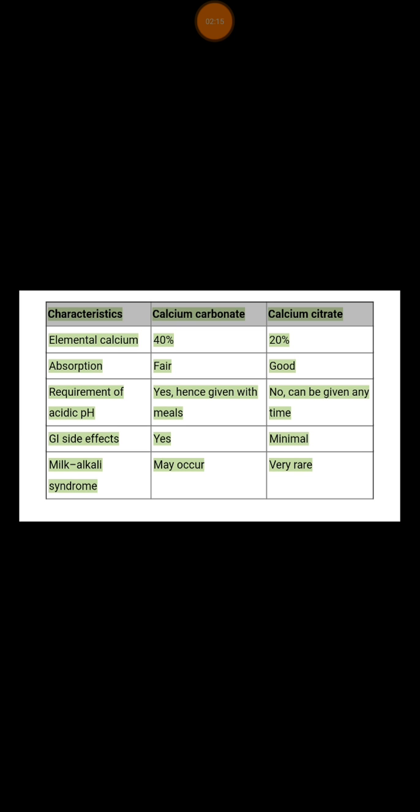Comparing to calcium carbonate, the absorption is quite fair, but you need to have an acidic pH — that's why it's always recommended to take calcium carbonate with a meal to get proper absorption. Calcium carbonate also has a lot of GI side effects, and milk-alkali syndrome may occur.